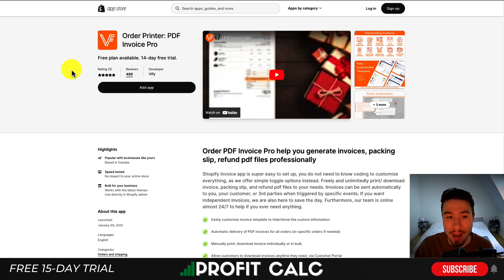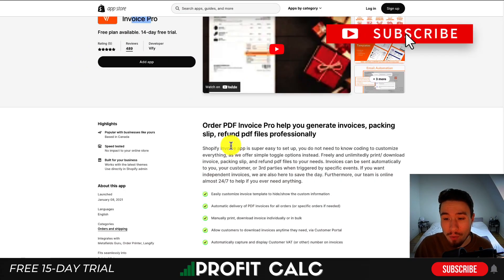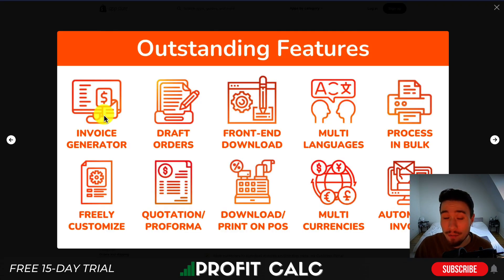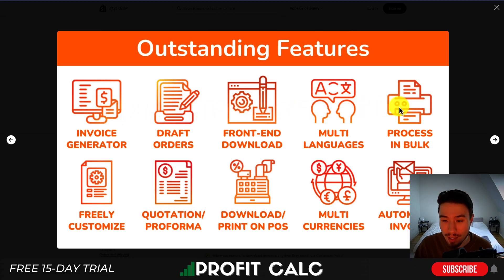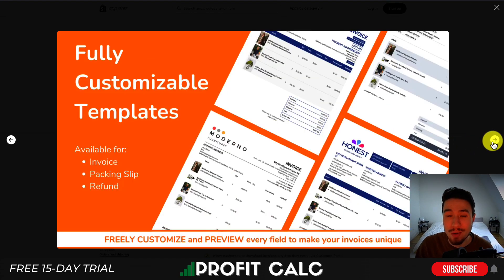So let's dive into our first invoice app here, and that's going to be Order Printer PDF Invoice Pro. It helps you generate invoices, packing slips, refund PDF files, and more professionally. It includes other features such as an invoice generator, draft orders, front-end download, multi-languages, you can process them in bulk, and you can customize, download, and use automated currency.